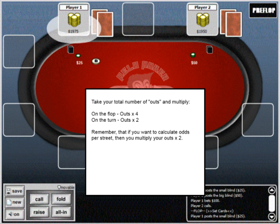On the turn, you take the number of outs you have and multiply it by 2, since there's only one more card to come. So again, if you had 12 outs, you'd multiply that by 2, which would give you around a 24% chance, or roughly 4 to 1 to call.